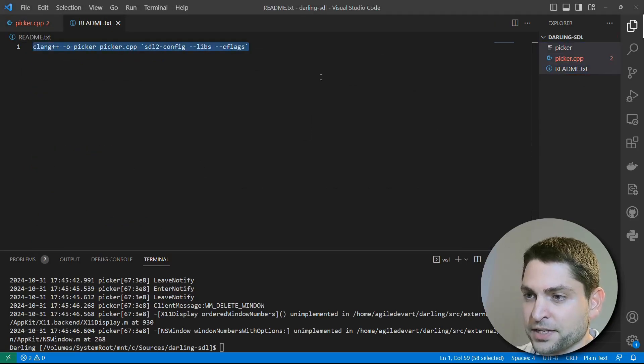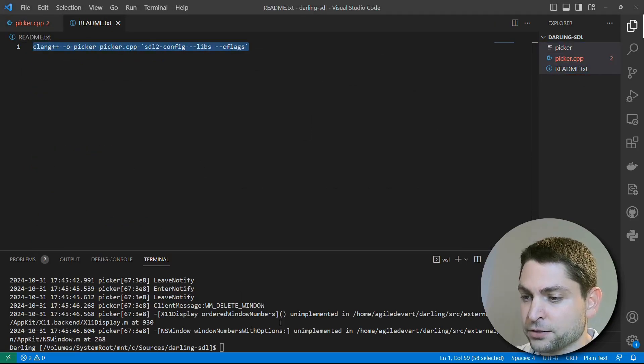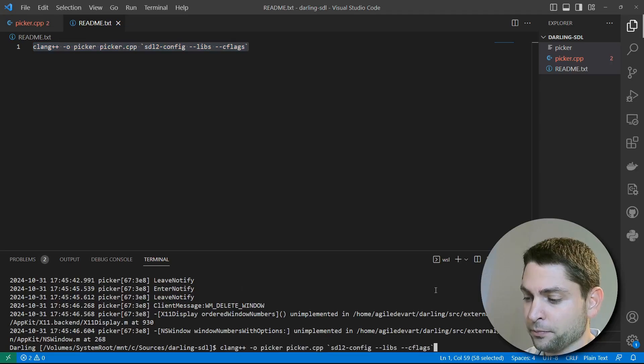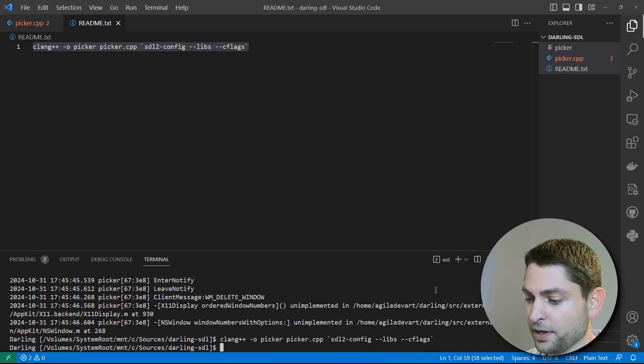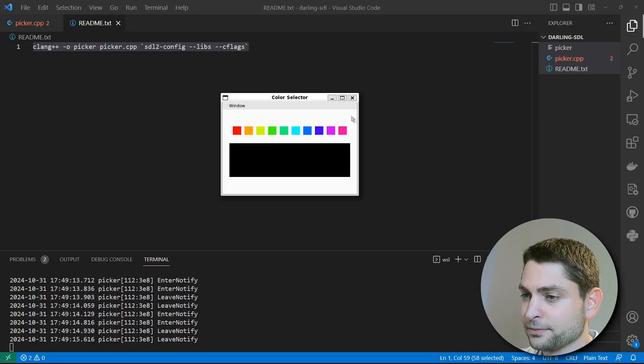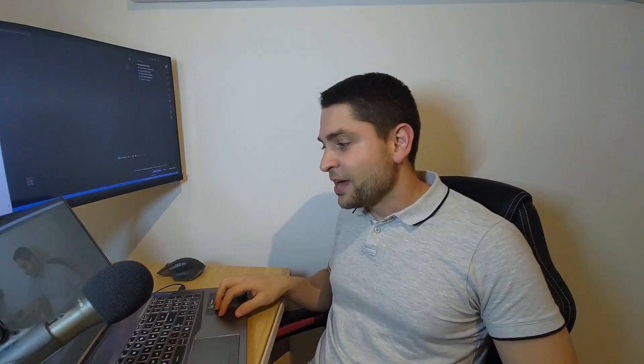Here I also have the build command, so let's copy that, paste into the terminal, build it, and let's run it again. And here it is. SDL2 opens up possibilities hinting at just how much untapped potential Darling might have. Now let's switch gears and check out an app that's truly unexpected.